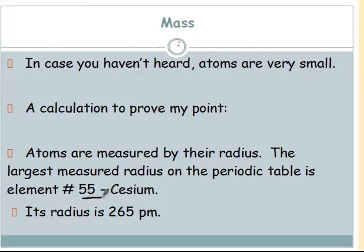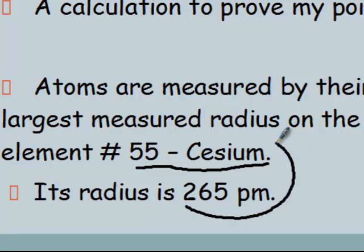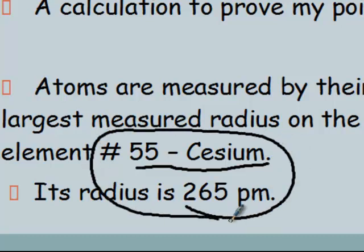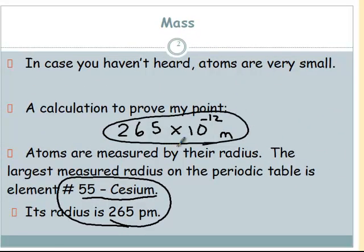To prove my point, here's a calculation. The largest atom on the periodic table is cesium — each element on the periodic table is a different atom with different numbers of protons, neutrons, and electrons. Cesium has a radius of 265 picometers, which is times 10 to the minus 12 meters — ridiculously small. Cesium is the largest element in terms of its individual atoms at 265 picometers.